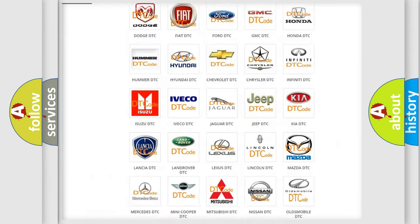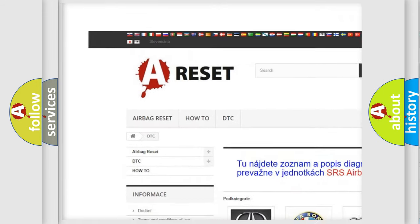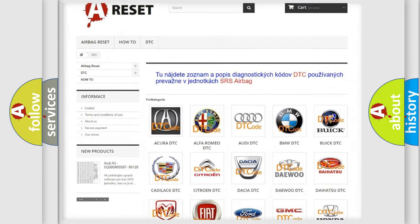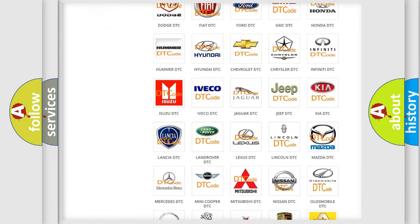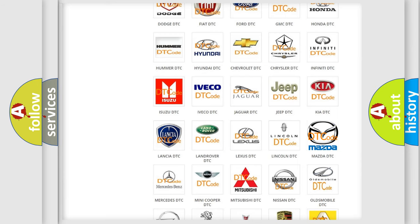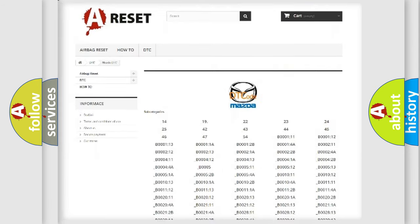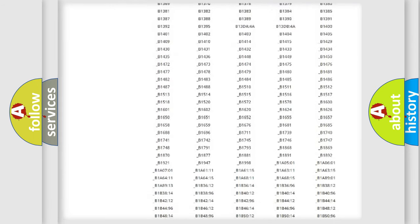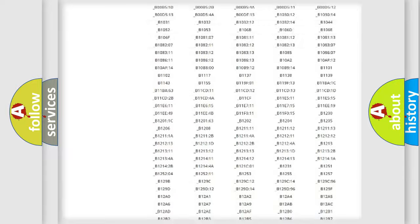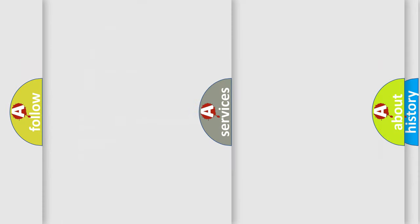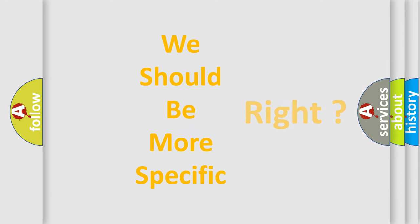Our website airbagreset.sk produces useful videos for you. You do not have to go through the OBD2 protocol anymore to know how to troubleshoot any car breakdown. You will find all the diagnostic codes that can be diagnosed in Mazda vehicles. Also many other useful things. The following demonstration will help you look into the world of software for car control units.